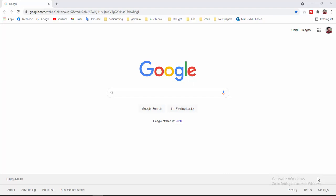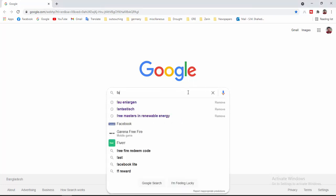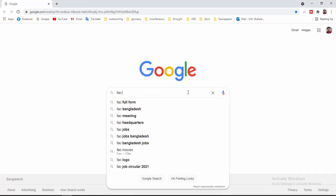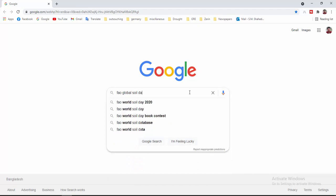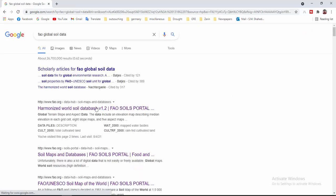Peace be upon you and welcome to another video. Today in this video I will show you how to download global soil data and how to extract a soil shapefile from there. For this you have to open your Google and then type here FAO global soil data, then click here.